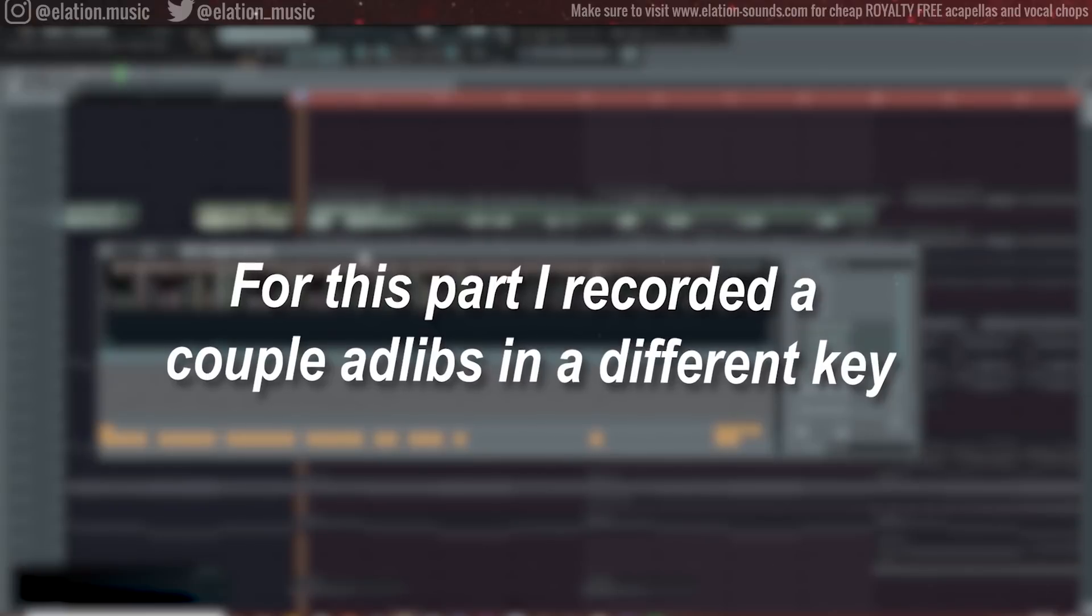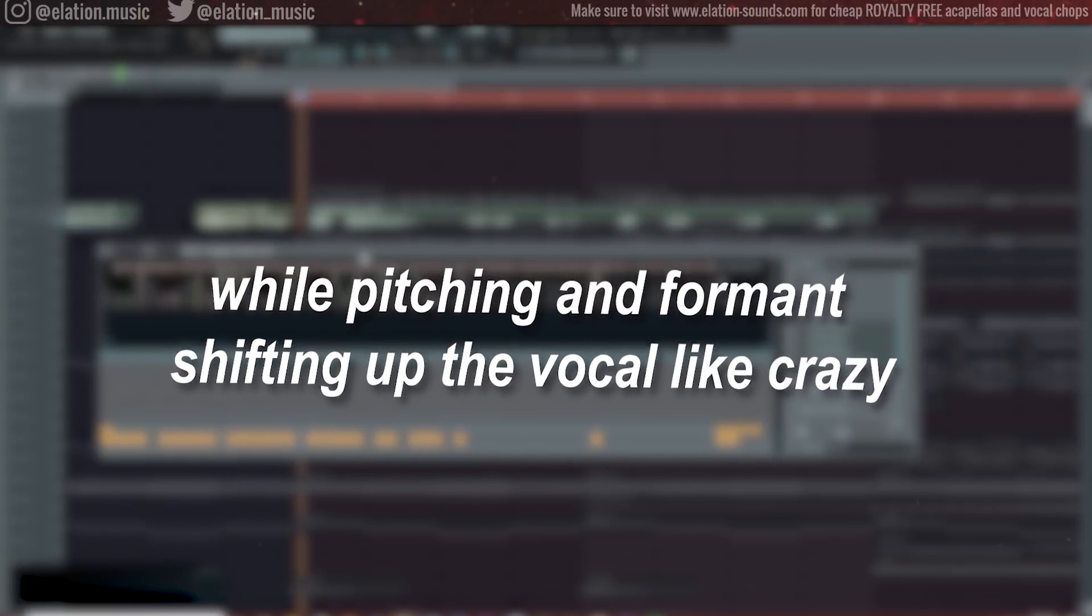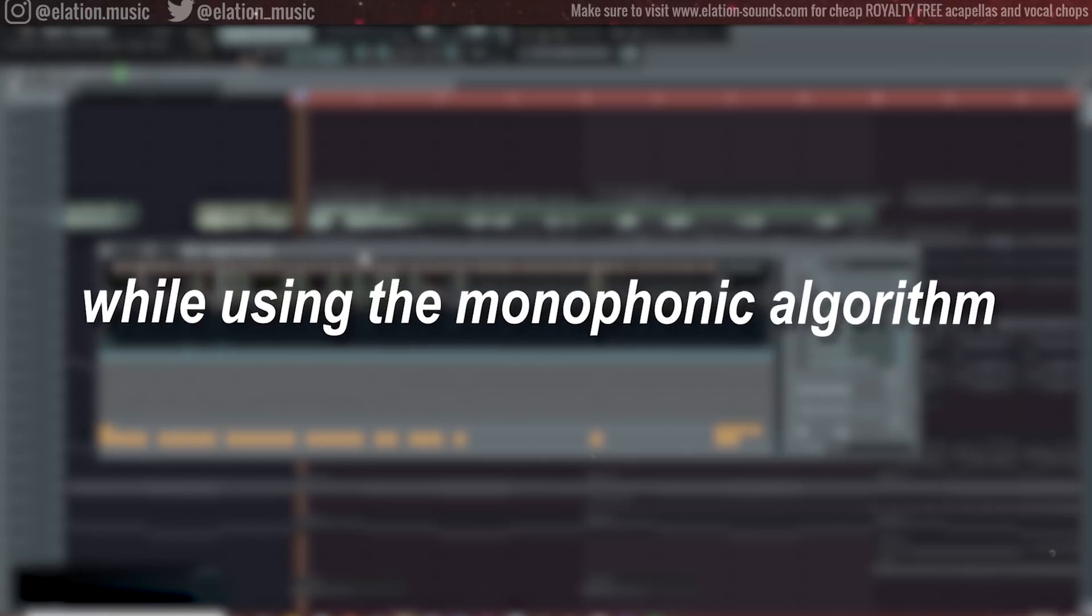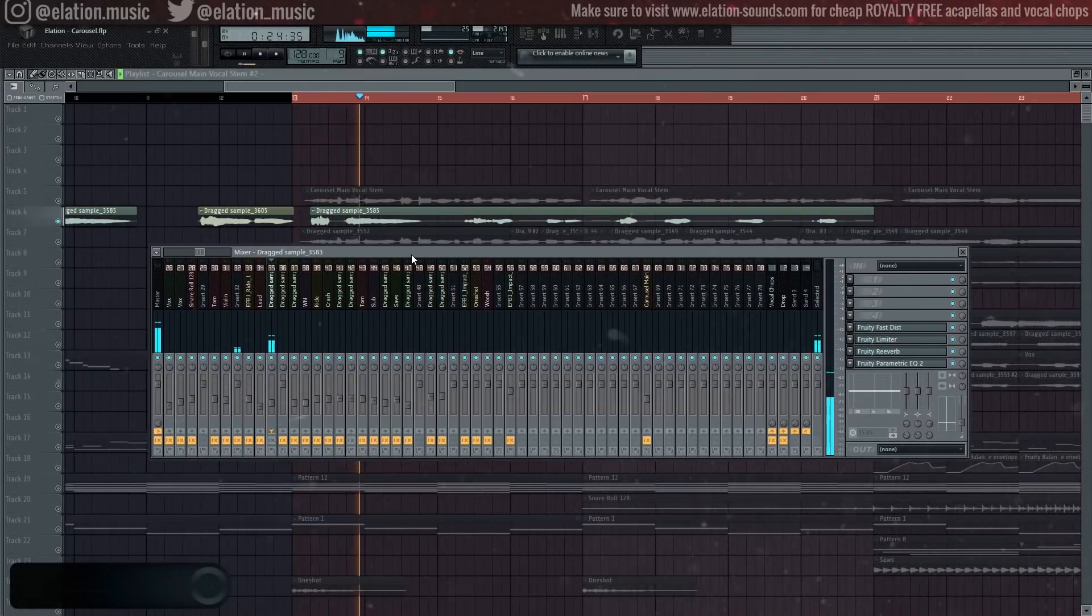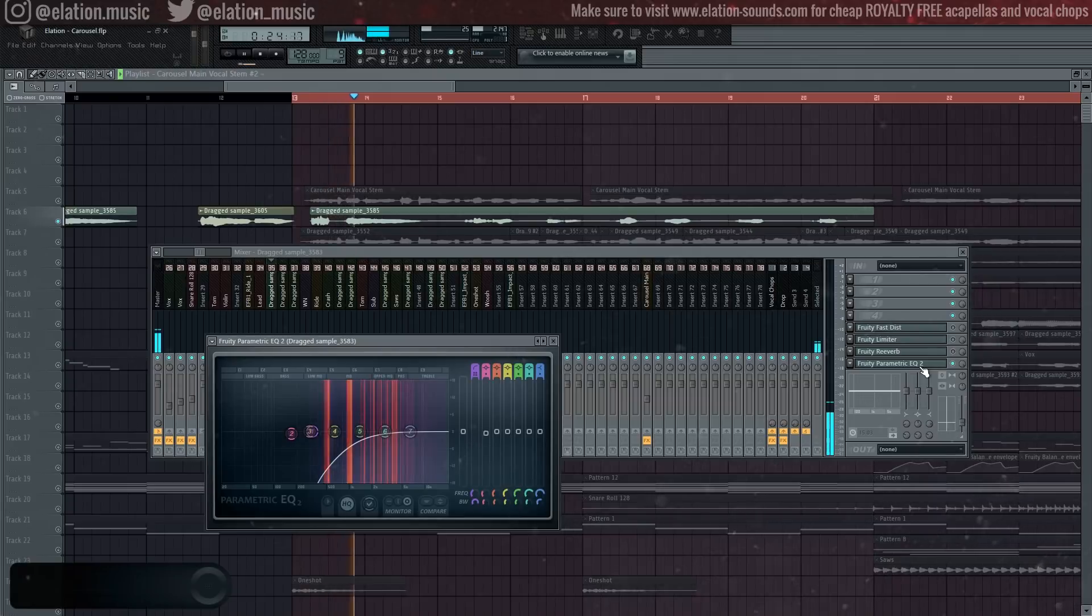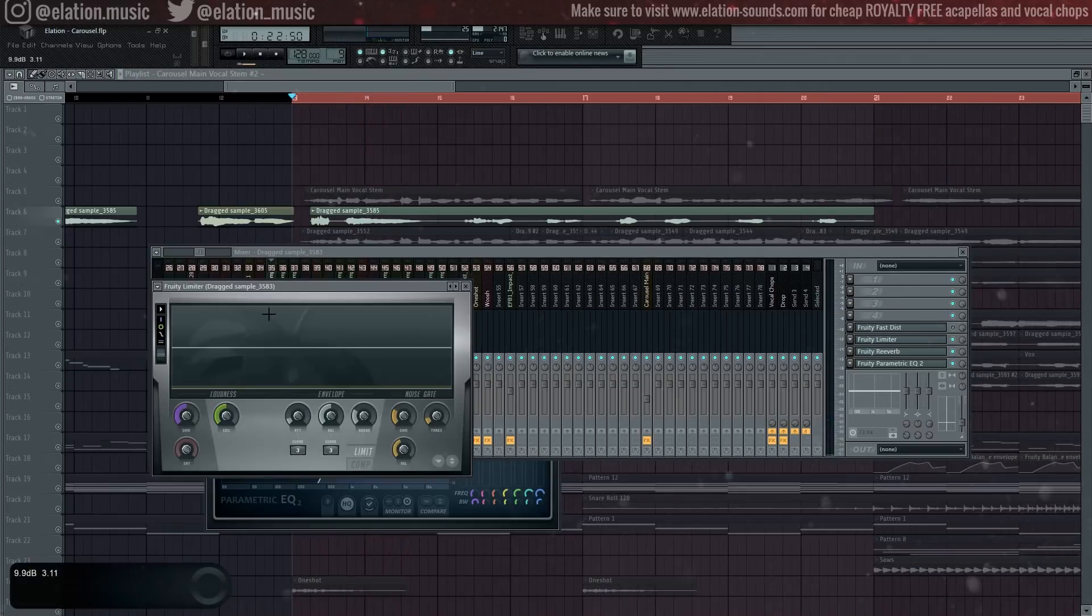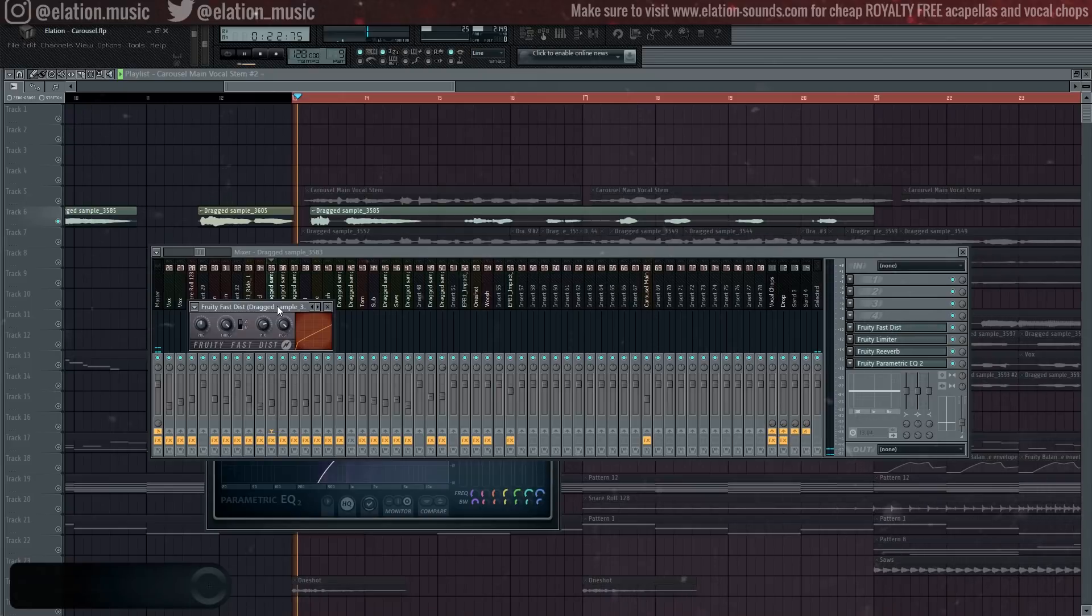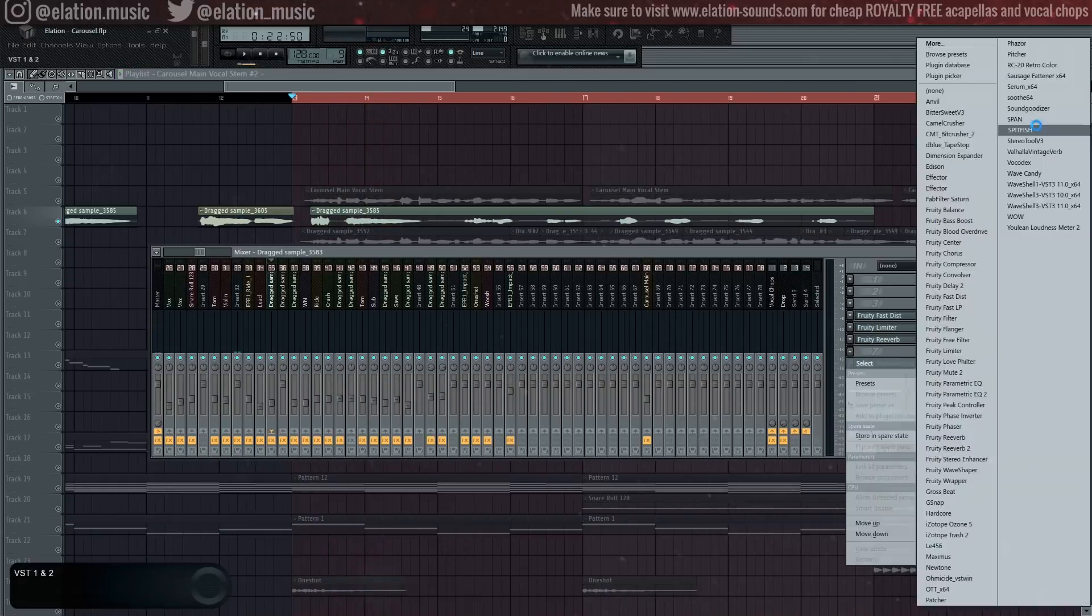For this part, I recorded a couple adlibs in a different key while pitching up and format shifting up the vocal like crazy while using the monophonic algorithm. This will create a cool effect when coupled with distortion later. Next, add a harsh high cut ensuring that there's no extra low end in this harmony that may drown out the main vocal. Drench the sound and reverb to keep it in the background.